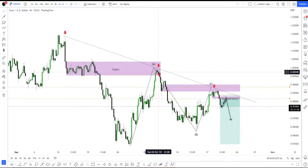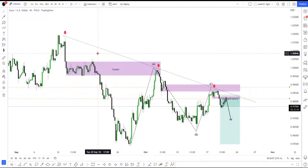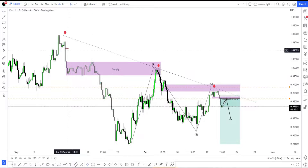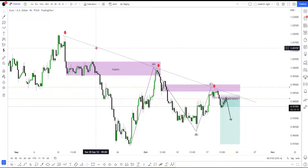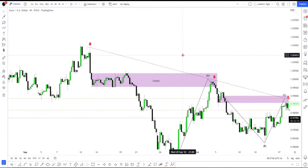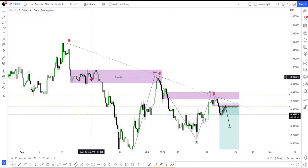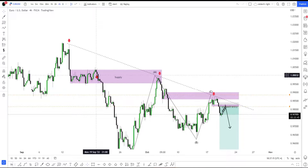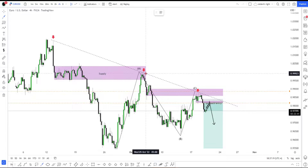My definition of a confirmed downtrend is simply that we're going to look for three or more wicks to be touched on the major trend line. The same applies to any uptrend. So here we have that confirming the trend, and we're going to look for other confluences — the first major one being multiple consolidation orders.